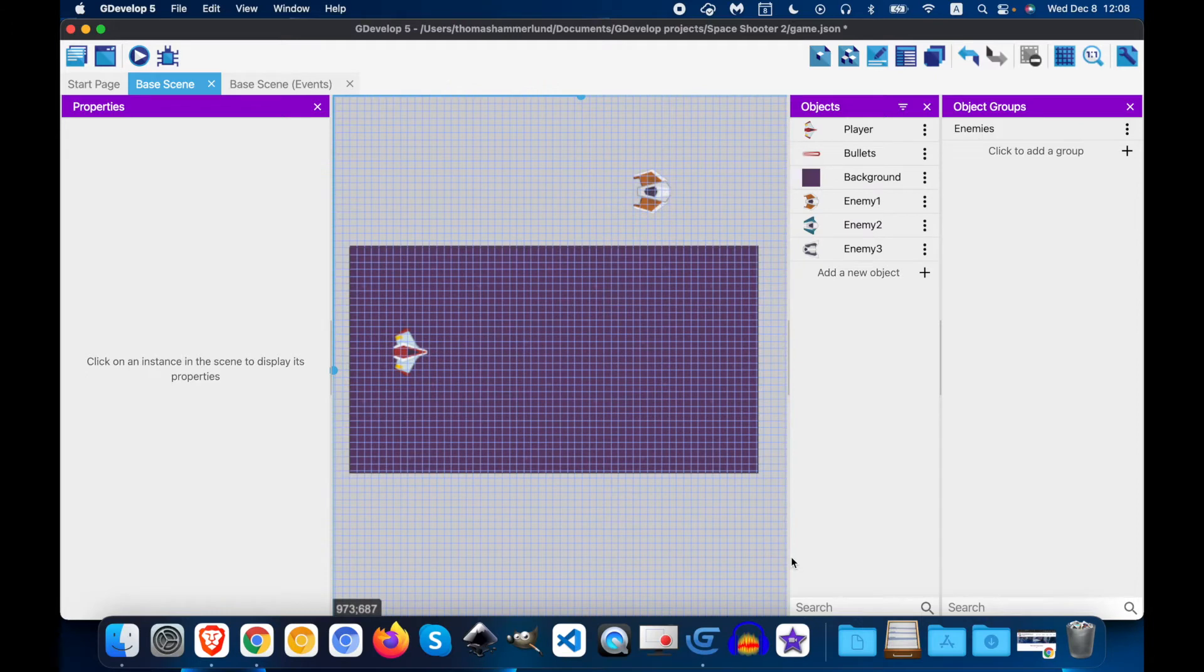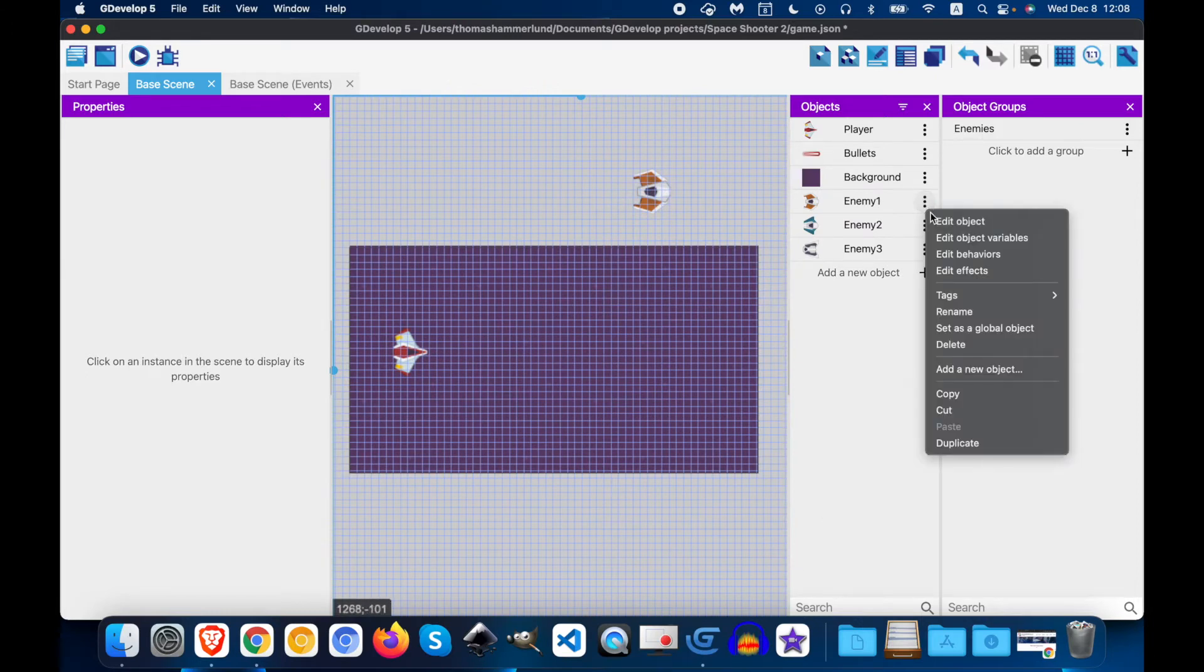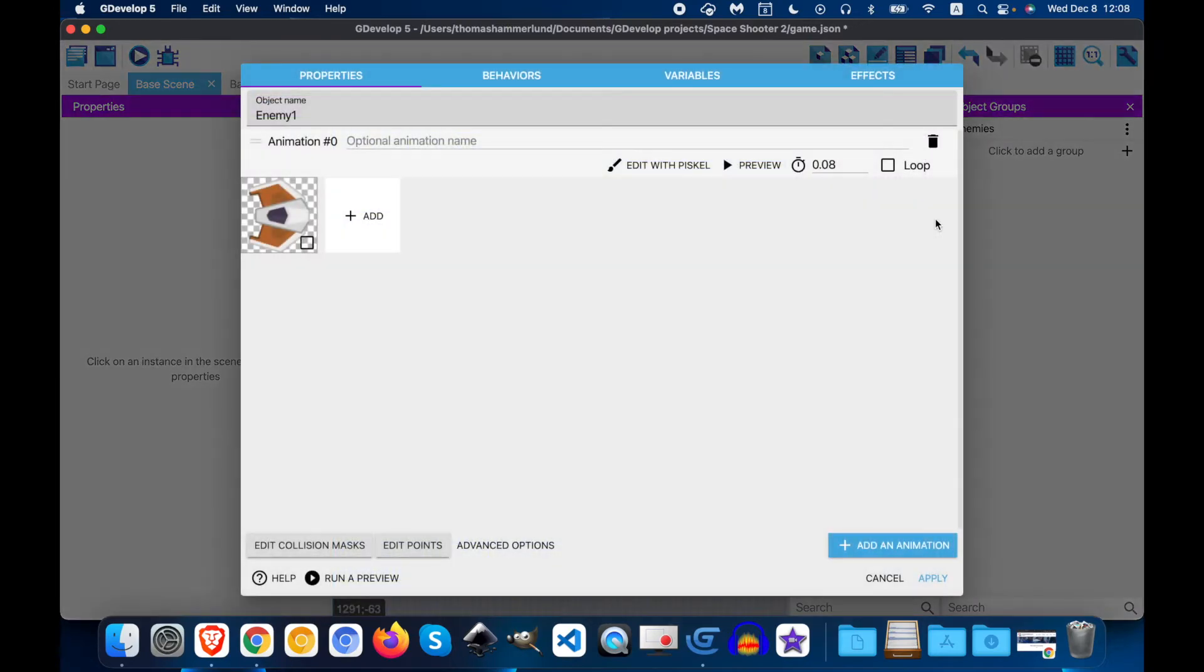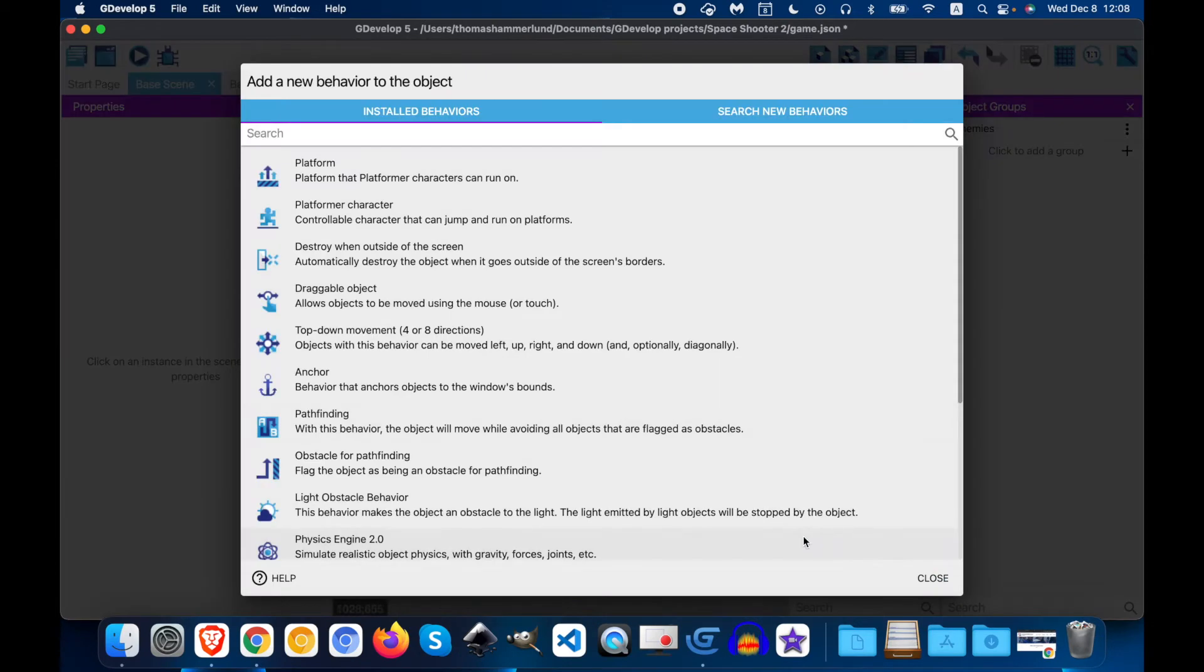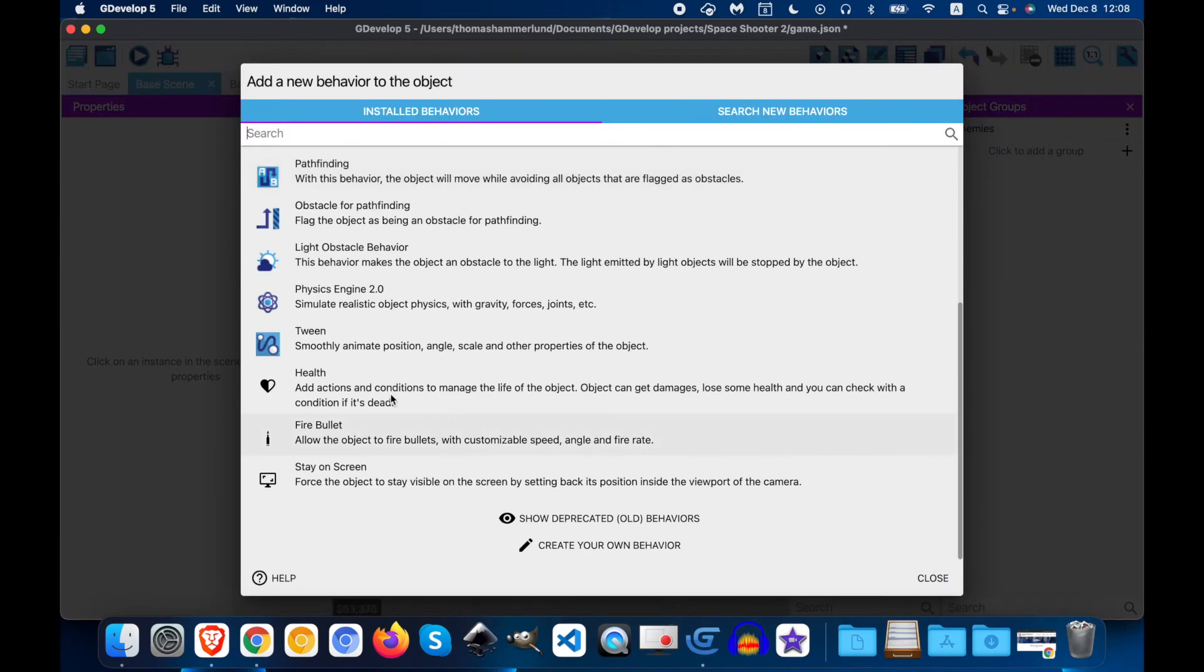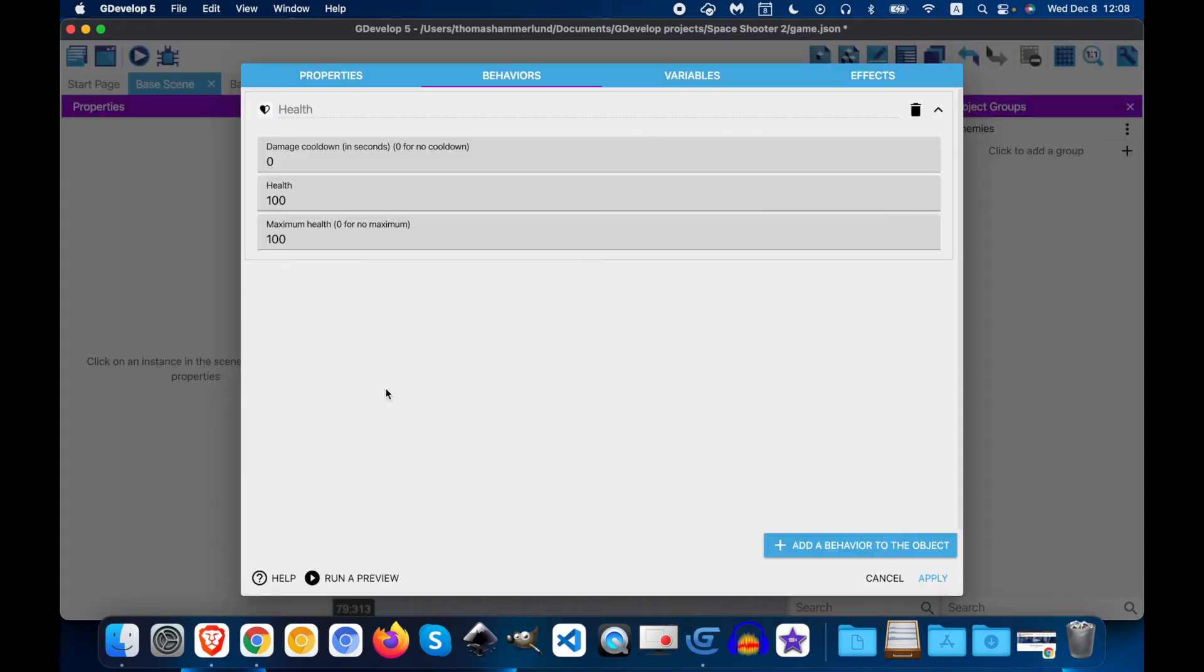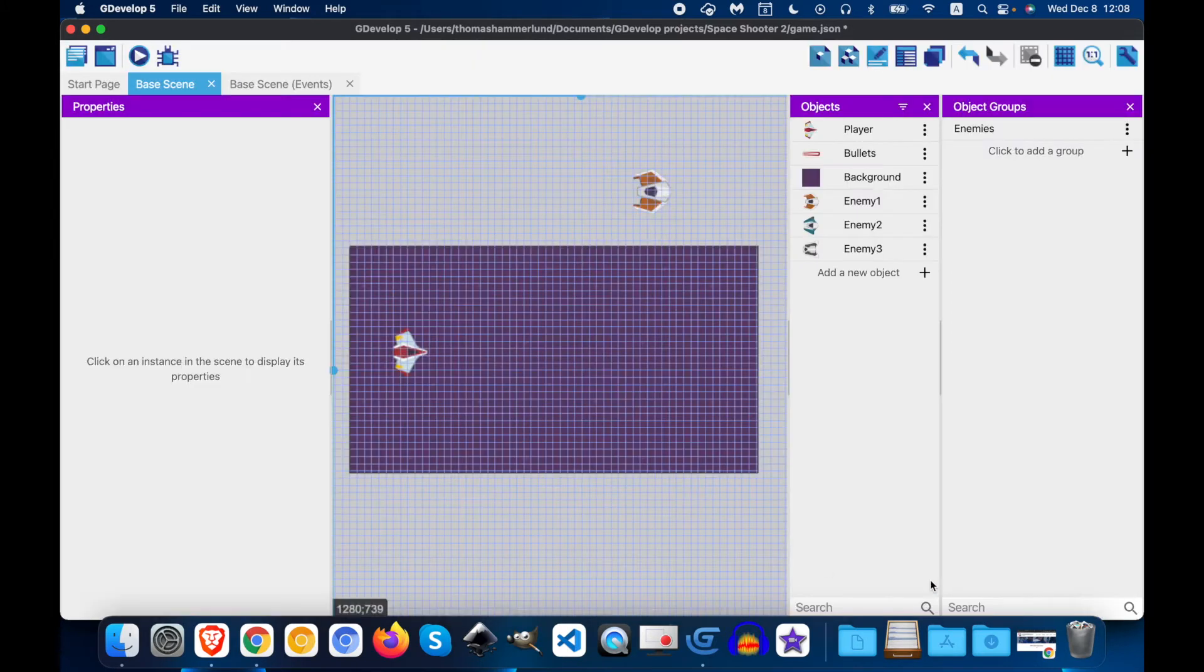Next, we will add health to our enemies. So click the three dots, edit the object. We're going to add a behavior. Scroll down to health. And for enemy number 1, let's do 100, 100. Click apply.